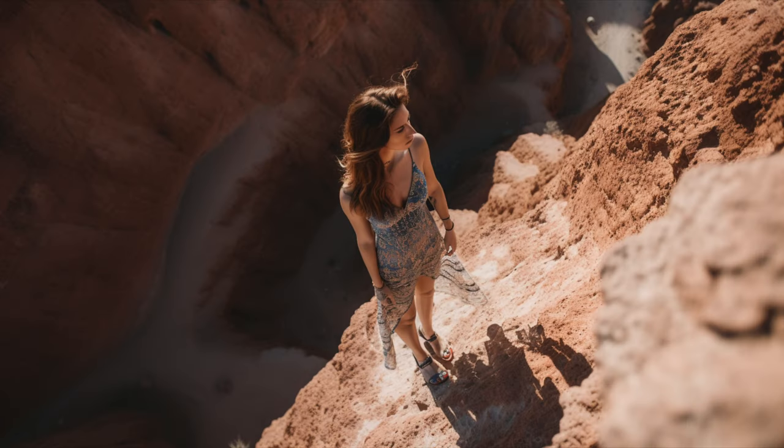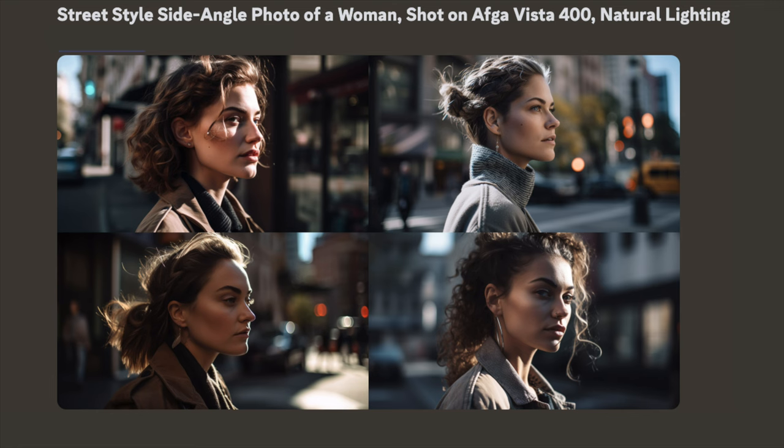You can also add extra prompts to modify the scene or the position of the person in the picture. In the next example, you have the classic side angle view. You can combine views too — for example, if you want a low angle and a side view, you need to write 'side view low angle' rather than 'side angle low angle' to get the result you want. Here are examples to confirm it works.